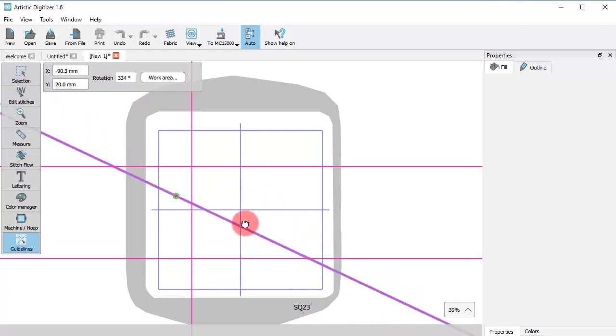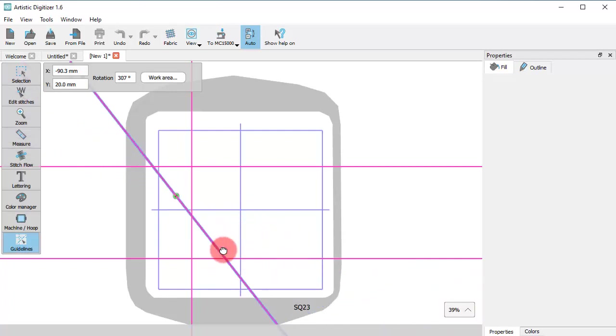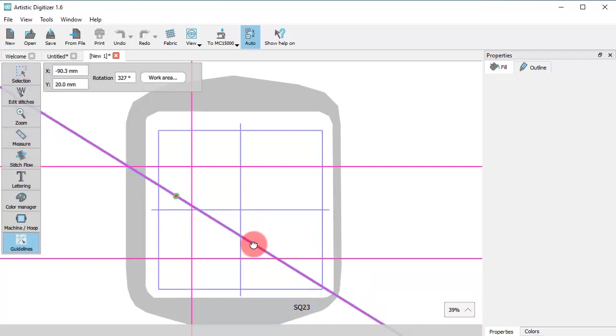If you are on top of the guideline but not on top of the green point, a rotation icon appears, so if you click and drag, the guideline is rotated.